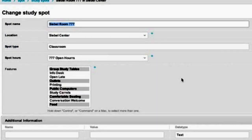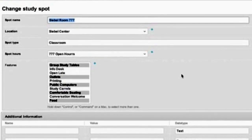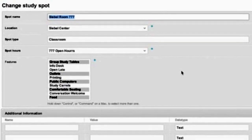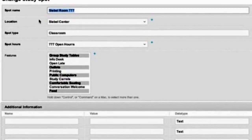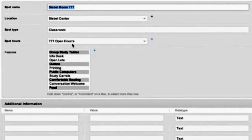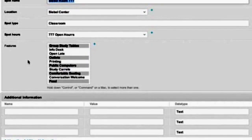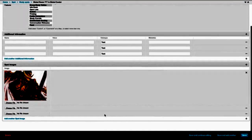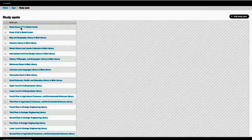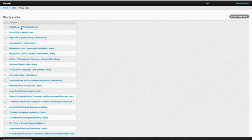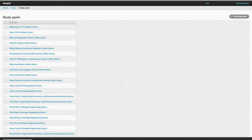Give the location and the features of that study spot. And all the images of the study spot can be uploaded here. And click save. And this will add that particular study spot into the existing database.